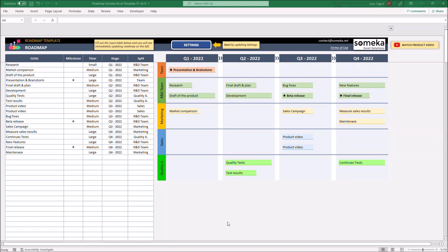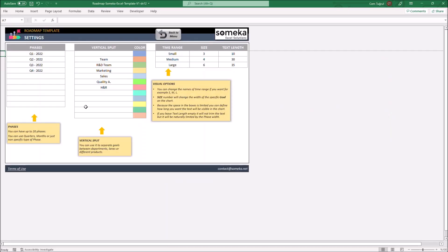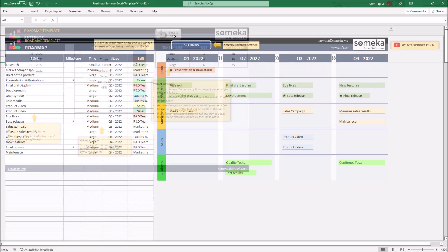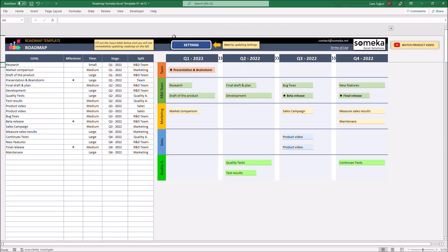There are two main parts of the template: the Roadmap section and the Settings section. The Roadmap section actually has two parts: the goal table and the Roadmap Diagram.